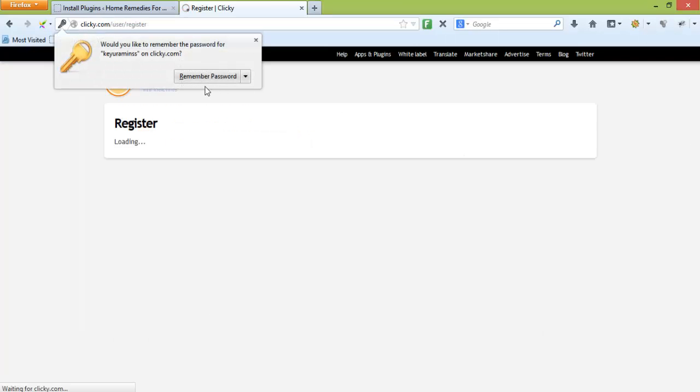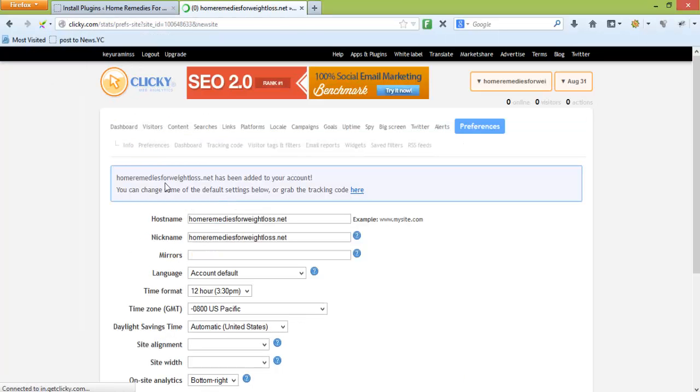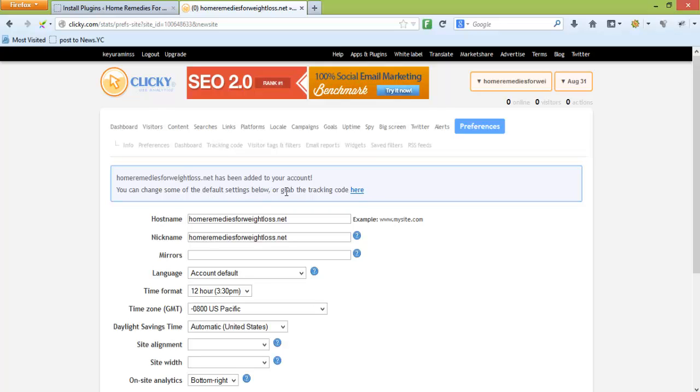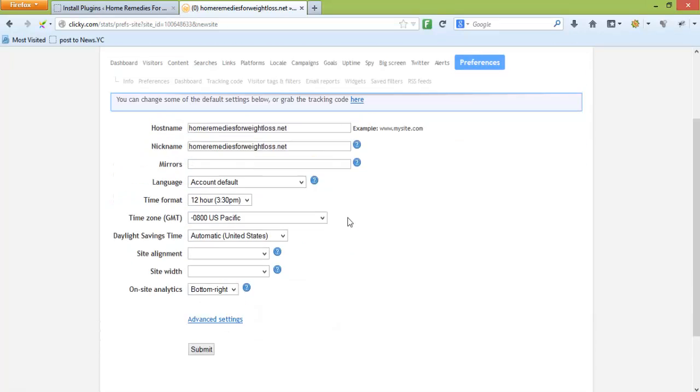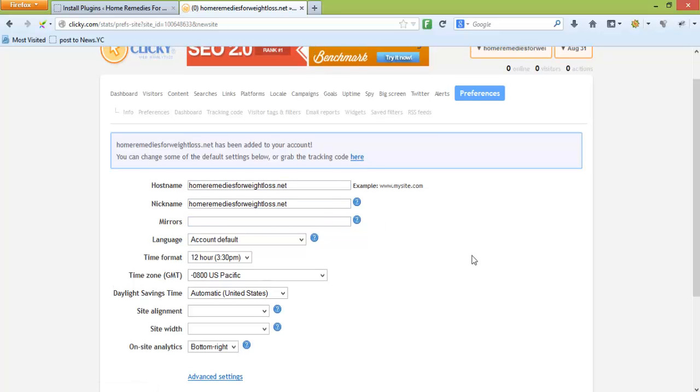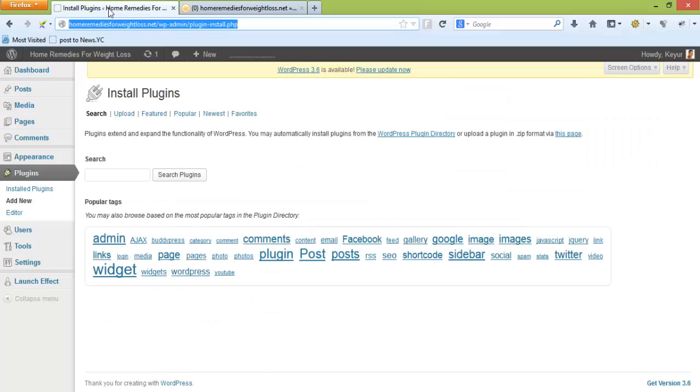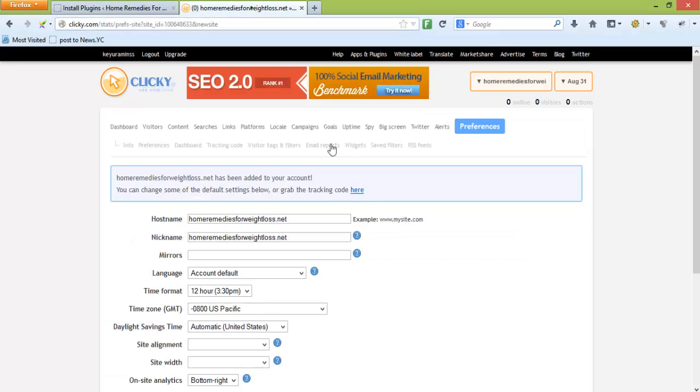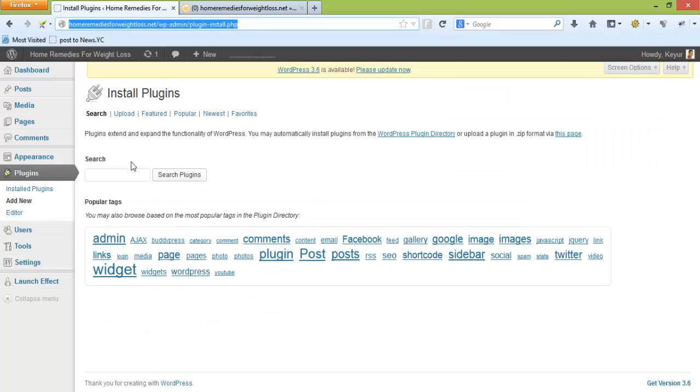Just write your domain name with TLD and tick mark 'enable on-site analytics' and click register. Once you've done that, you'll see it has been added to your account and you can change some default settings below or grab the tracking code. Because we're going to use WordPress, let's see if installing the plugin will be enough.